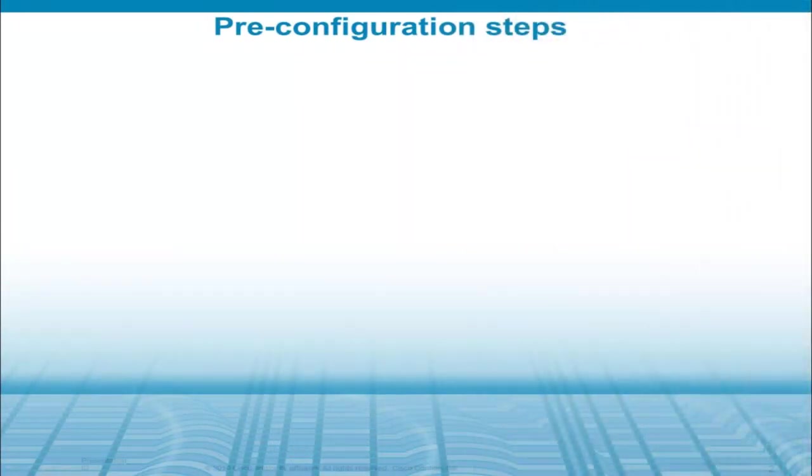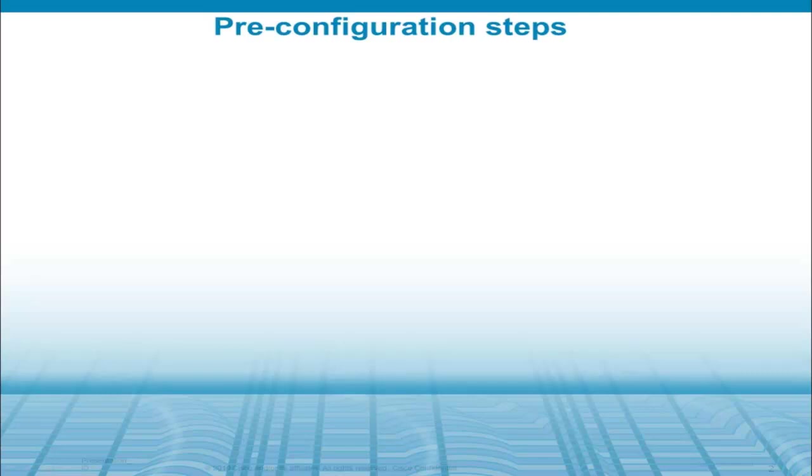Before I get into the configuration, I want to point out a few things. As stated earlier, these videos will pick up after the initial setup of the C-Series server. If you're unfamiliar with that process and not sure on how the setup is, we have UC on UCS C-Series walkthrough videos on this channel as well.